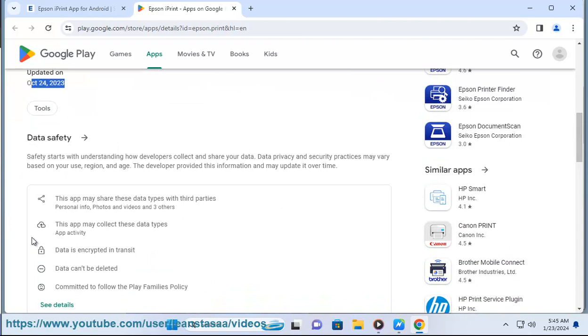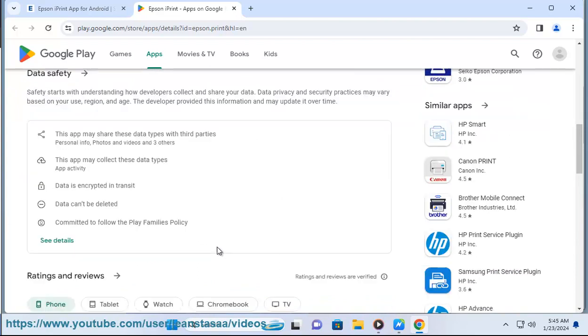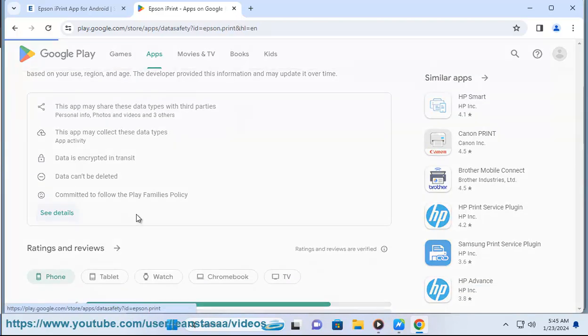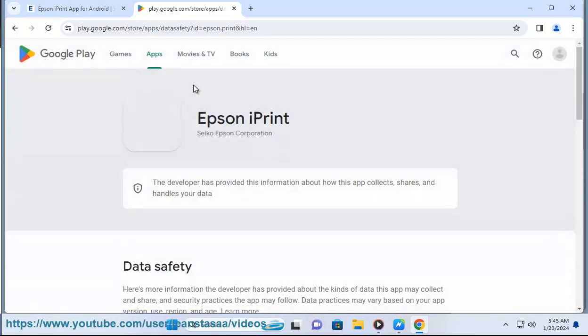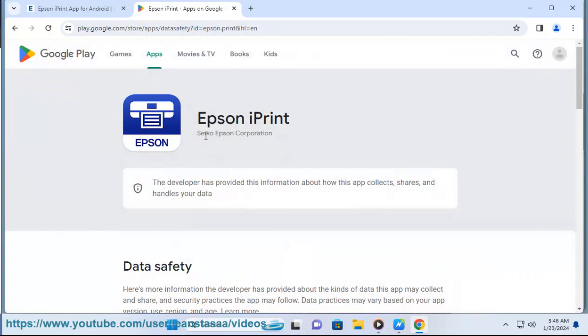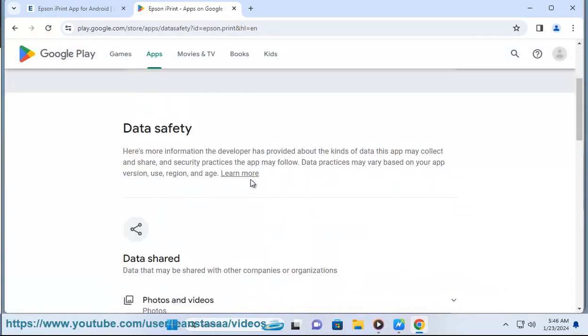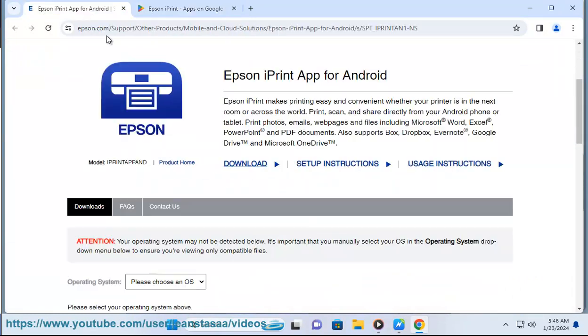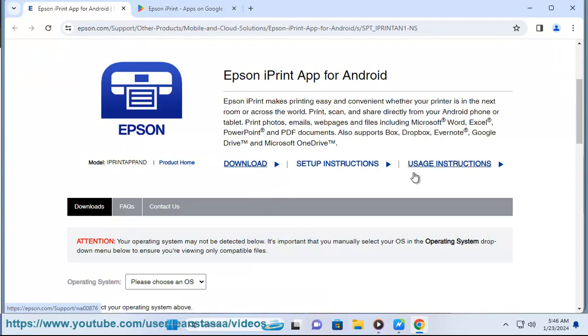You can print within a complex network environment using manual IP printer setup, and get help with a built-in FAQ section. You can download the Epson printers app from the App Store or Google Play. You can also find more information about the app on the Epson website or by contacting Epson support.